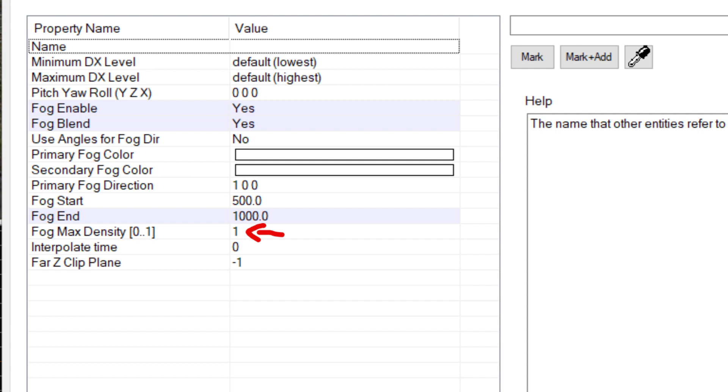This option changes how dense the fog is. When on 1, you cannot see through the fog whatsoever, but on a lower number, the fog becomes more translucent, and you can start to see through it.